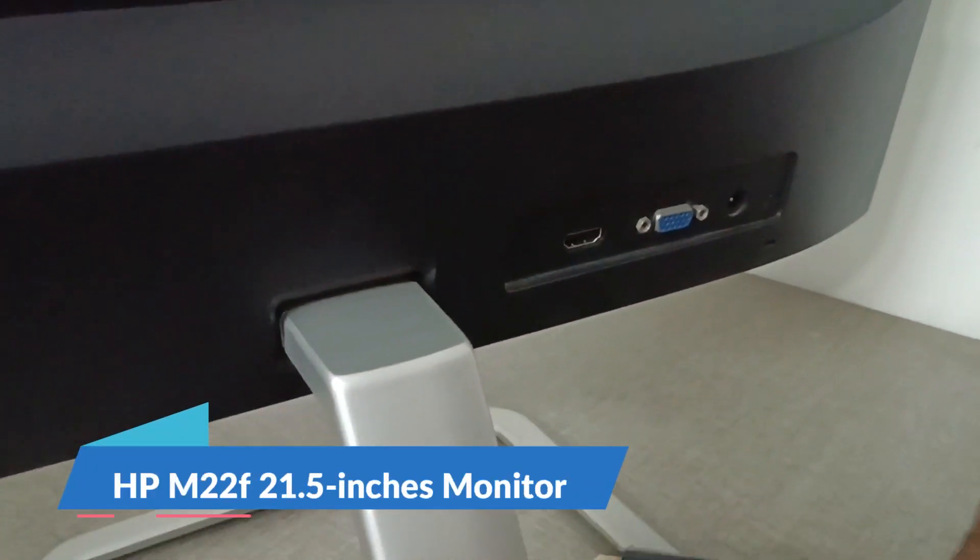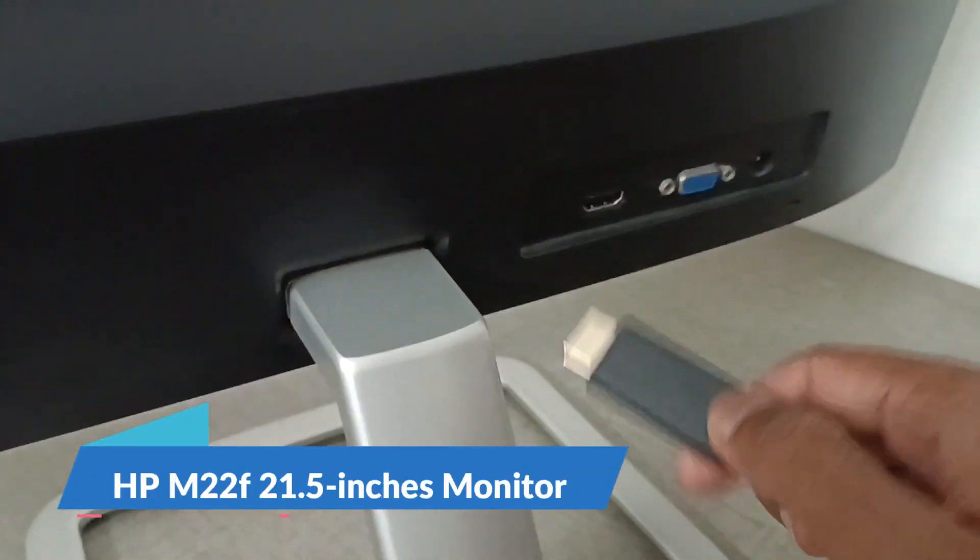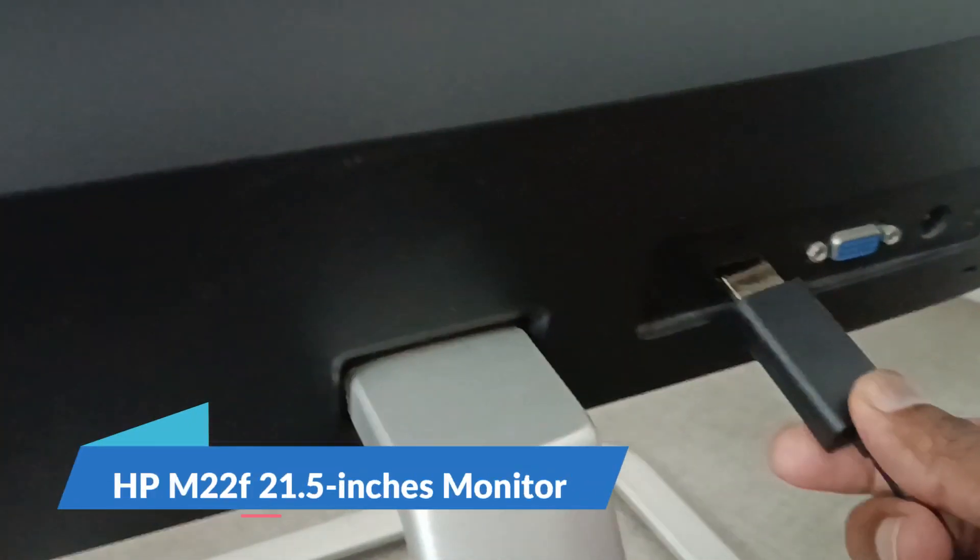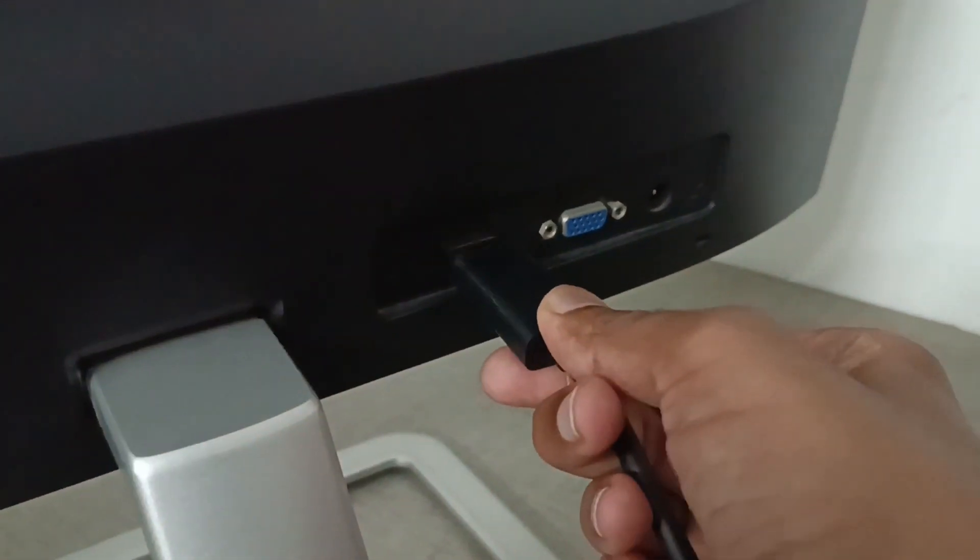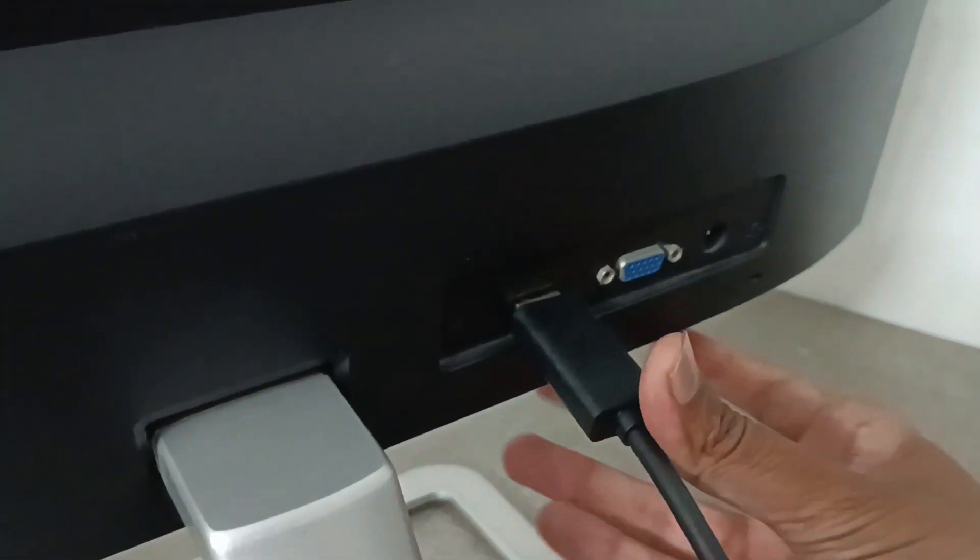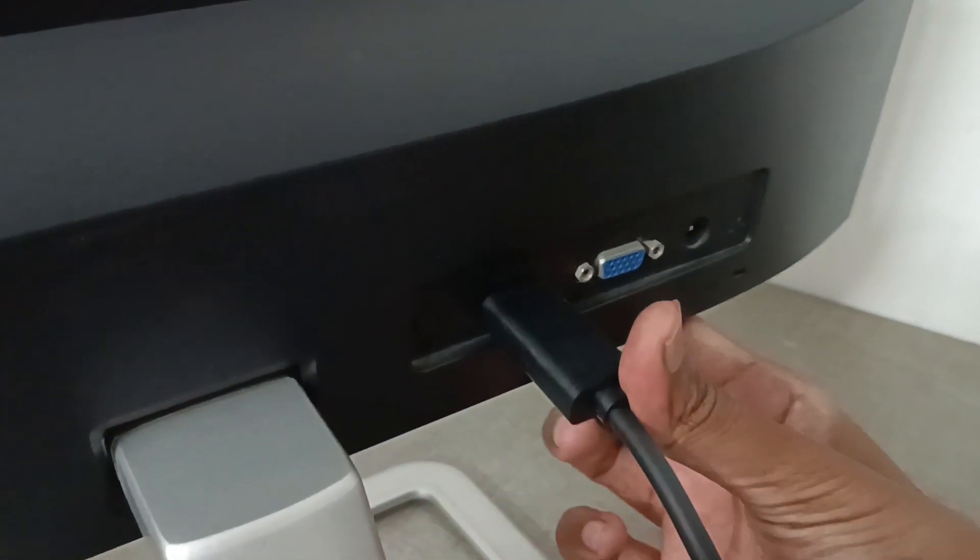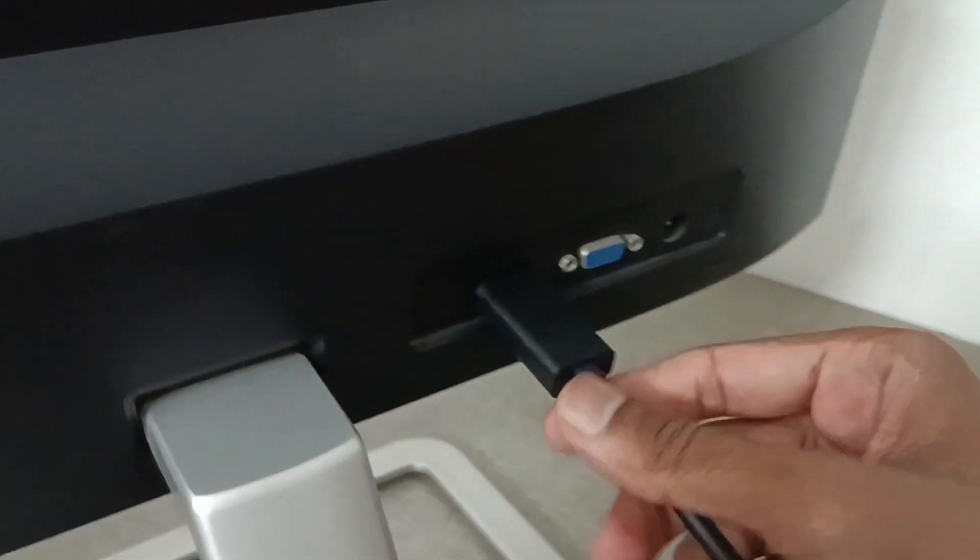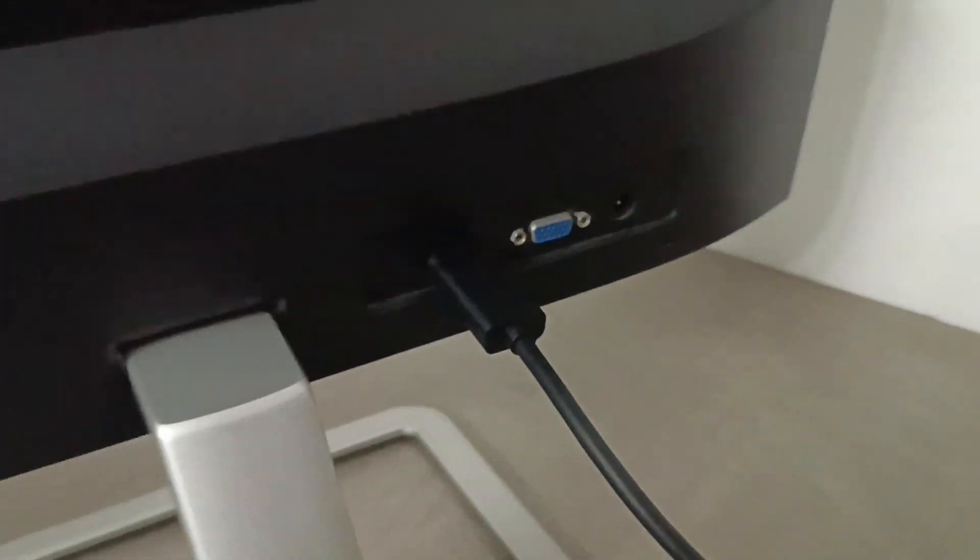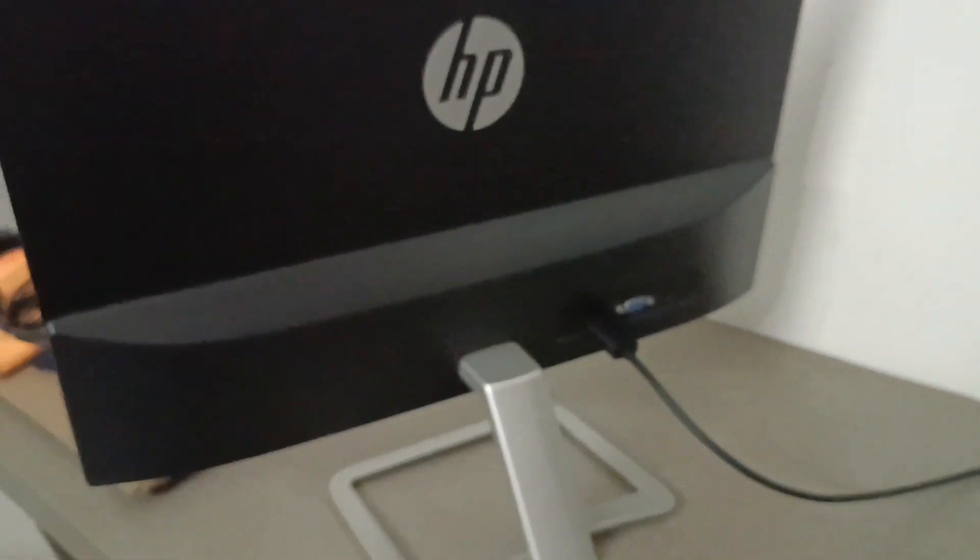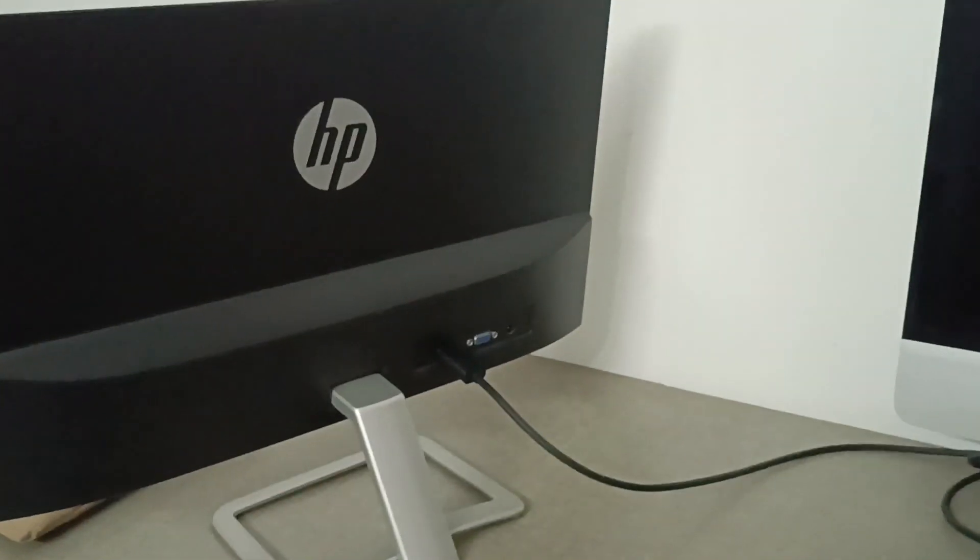Now it's time to insert the other side into the monitor's HDMI port. It's simple—just insert the cable into the HDMI port, as we do this regularly.